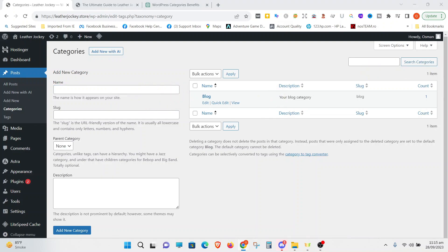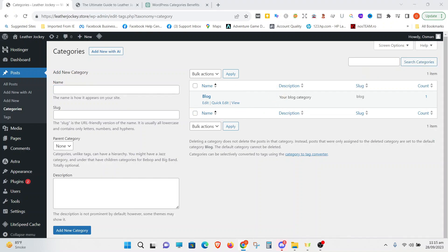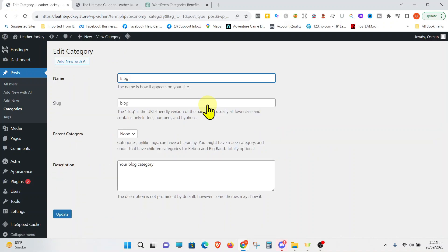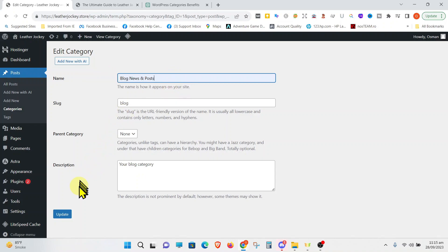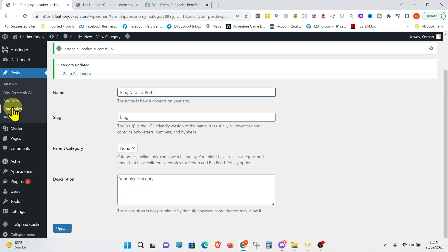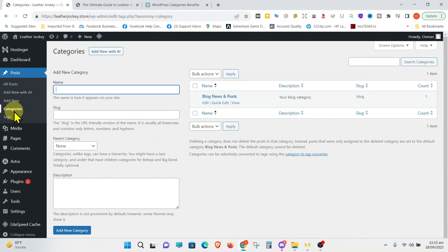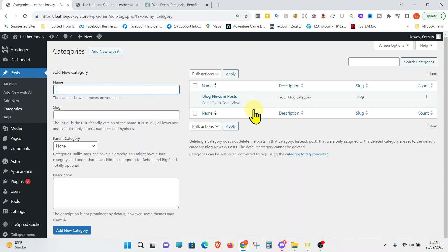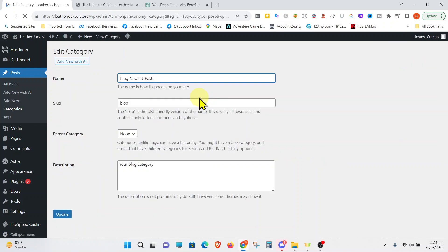Since this category is a default category of the Astra WordPress theme, there is no option to delete it and you cannot delete it. However, you can change its name. Let's change the name. Simply go and press Edit and type in the new name. Let's say from Blog to Blog News and Posts. Press Update. Let's go back to your Categories page and you can see that the name has changed to Blog News and Posts. So, you can't delete it, but you can always rename it. We are going to keep the original name. This was just to show you.